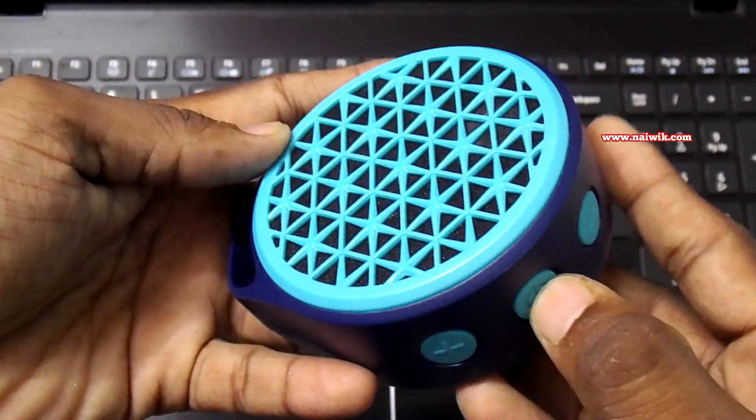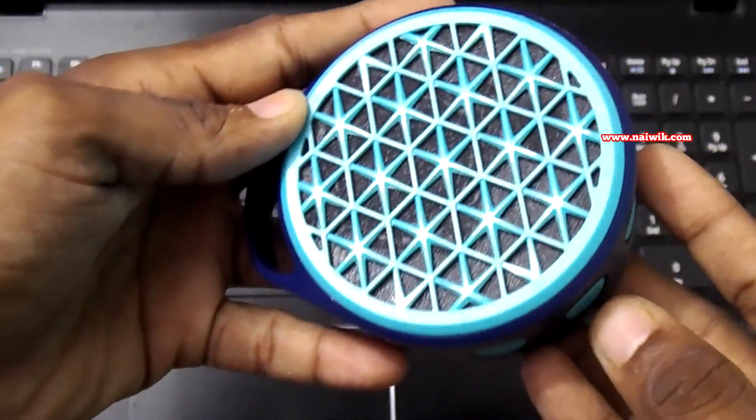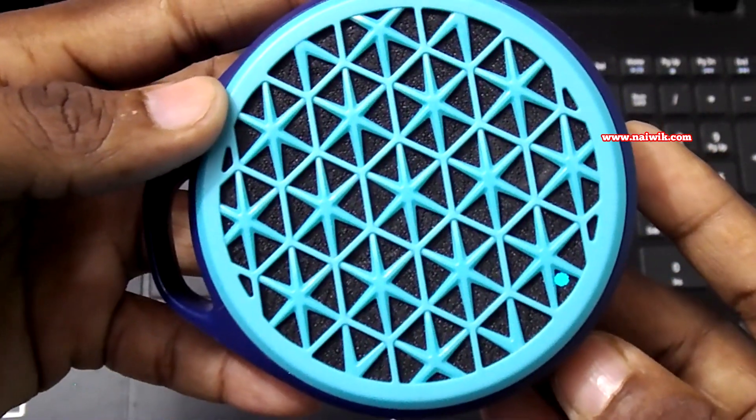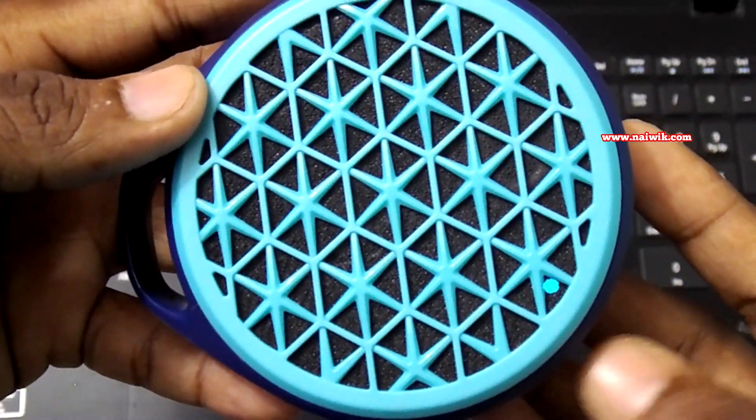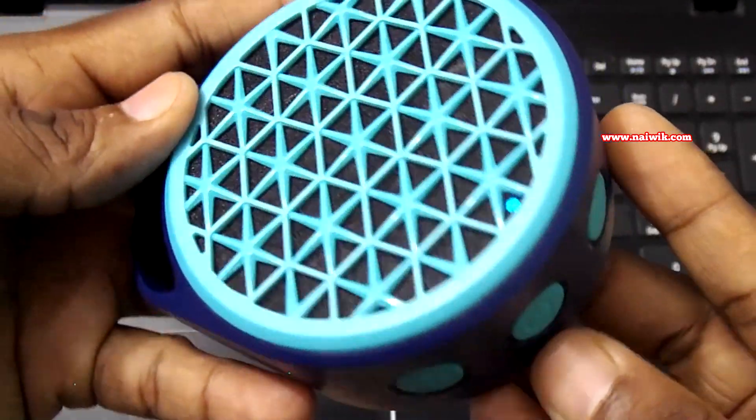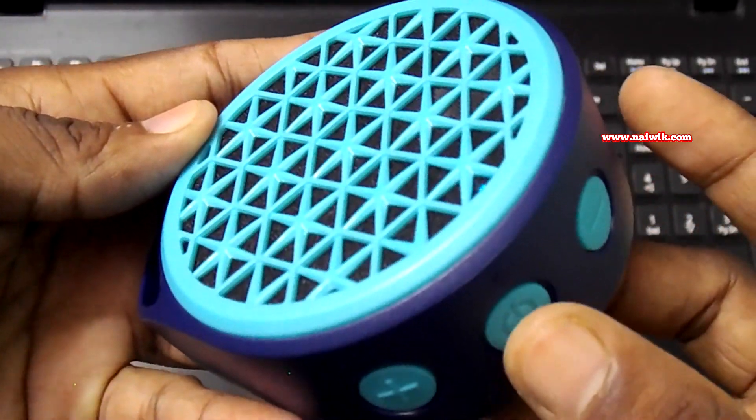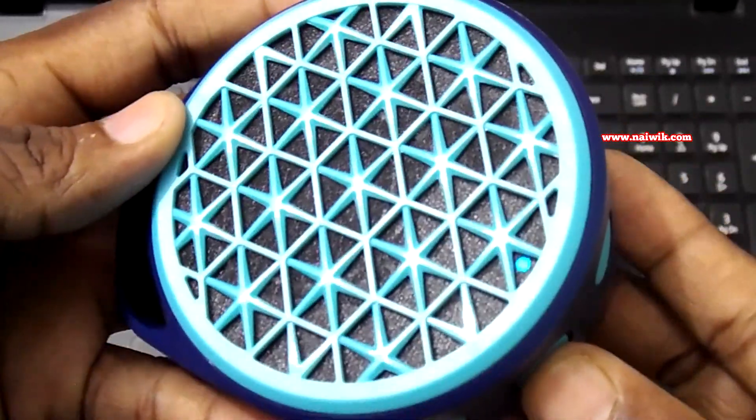First, you need to turn on the Logitech speaker. After that, you need to press and hold on the power button until you hear a sound.